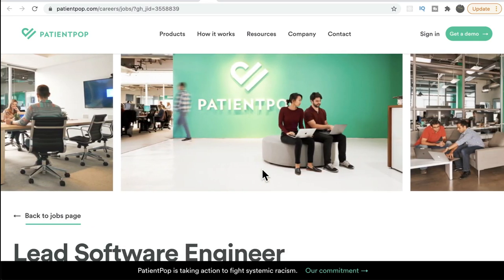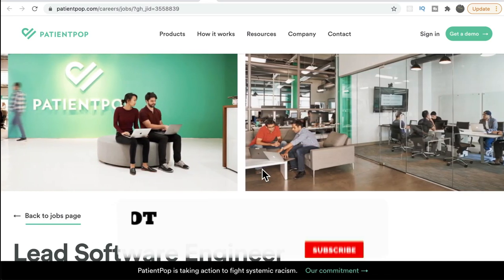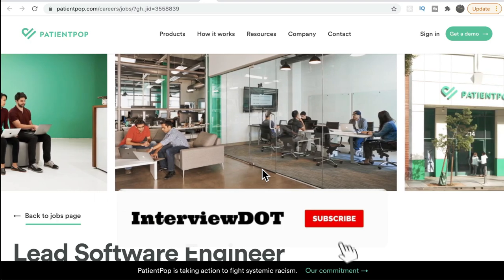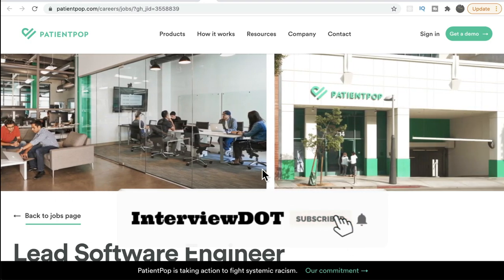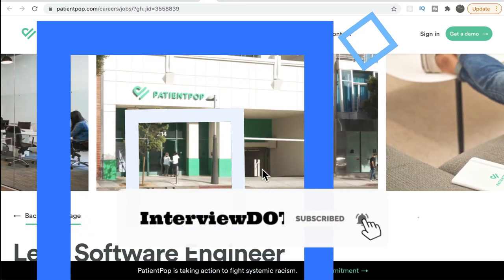In today's startup talk I talked about the PatientPop product. Hope this information is helpful. All the best for your career — please subscribe to the channel. Thank you.